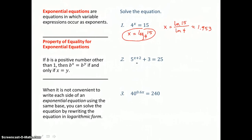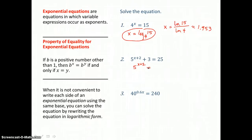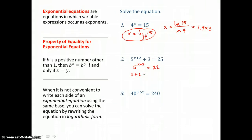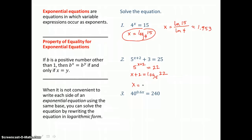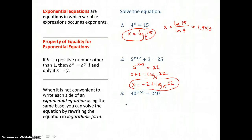In the second problem, before we can go from exponential form to logarithmic form, we need to get our base and our exponent alone. So we start by subtracting 3 from both sides. Then we can solve for the exponent x plus 2, which is equal to log base 5 of 22. So x is going to be equal to exactly negative 2 plus log base 5 of 22. If asked to approximate it, you can use the change of base formula.